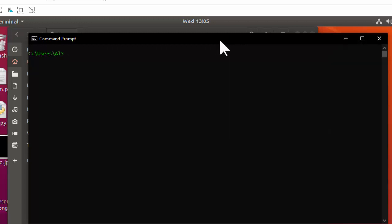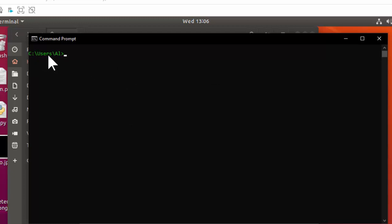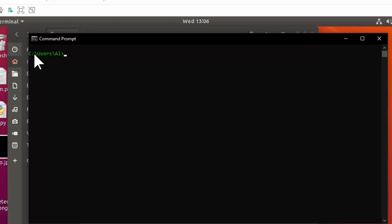Let's go ahead and cover our first command — something we've used before. It's the cd command to change directories in the command line. The prompt on Windows shows you what the current working directory is, so any relative file paths you enter for commands are going to be relative to that folder — the al folder inside users inside the C drive root.